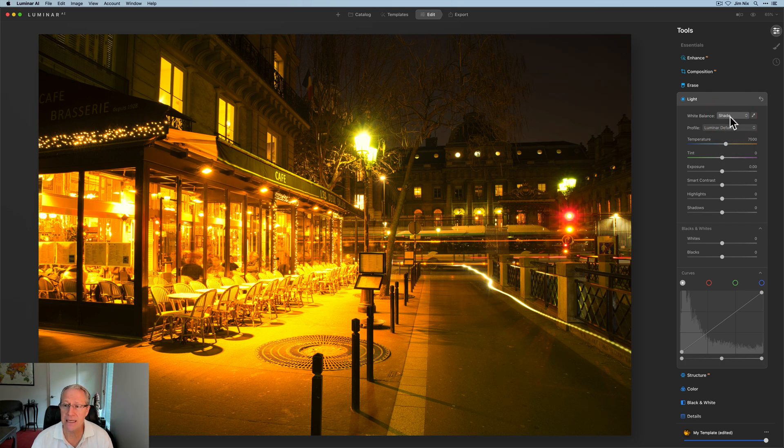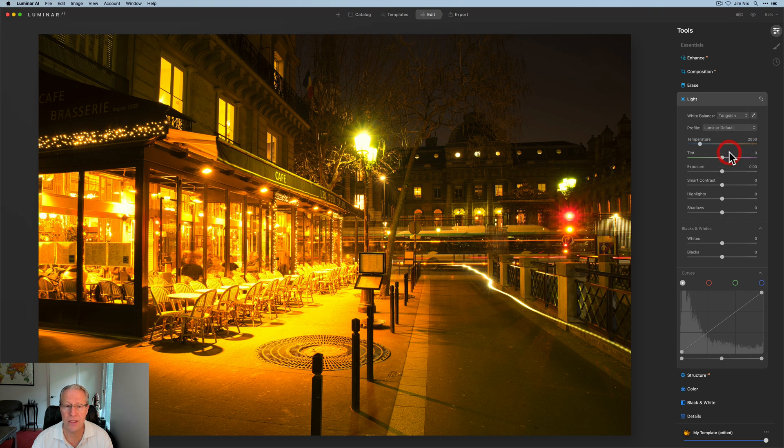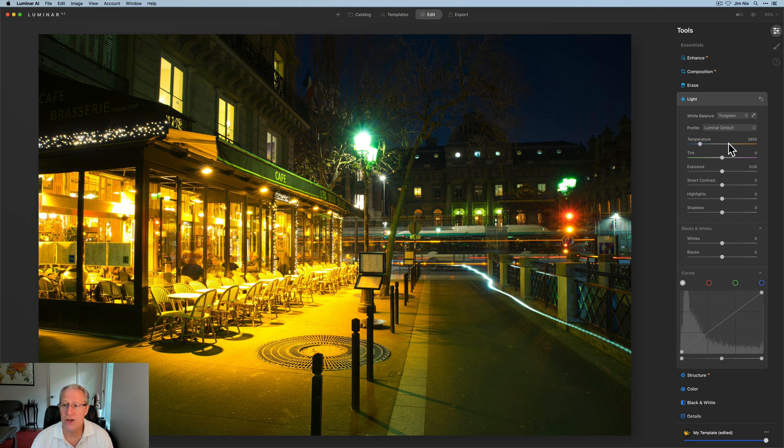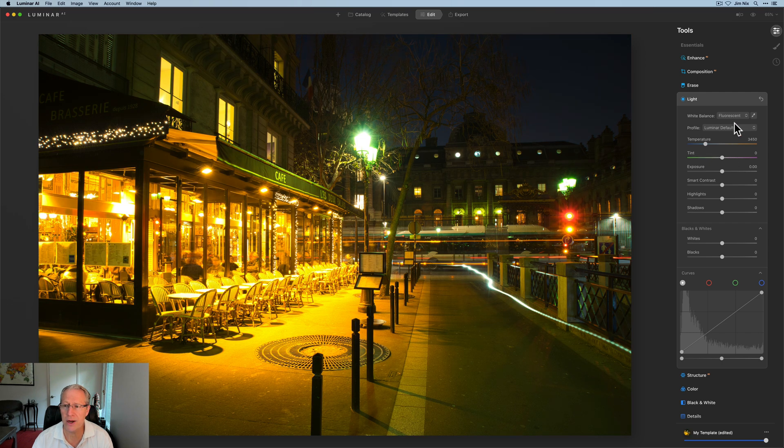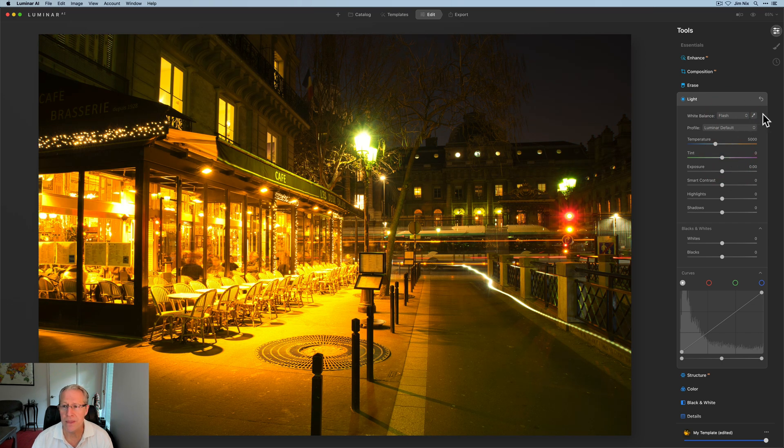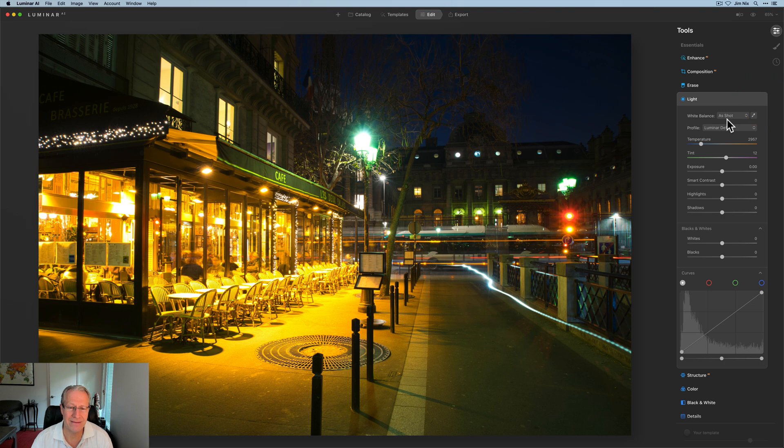As I click through these, you can see what they do to the image. Tungsten looks okay, not great, but it's definitely closer to the direction I want to go. These other ones, frankly, just look terrible. So I almost never - in fact, not almost - I never use the white balance dropdown.